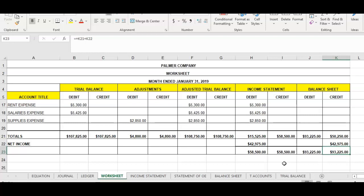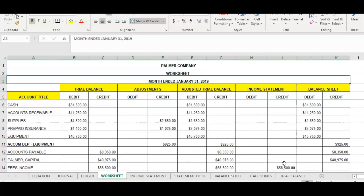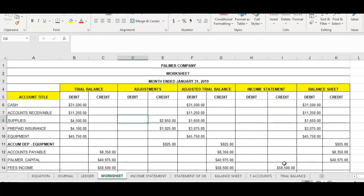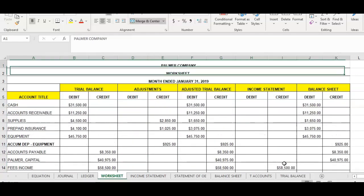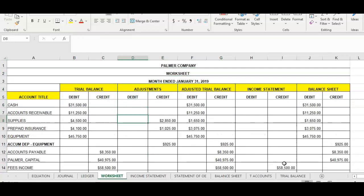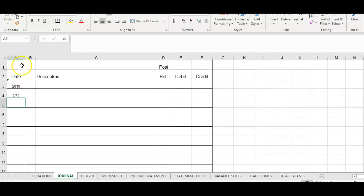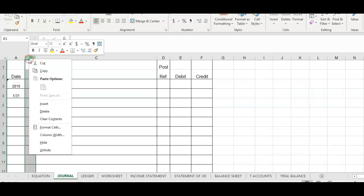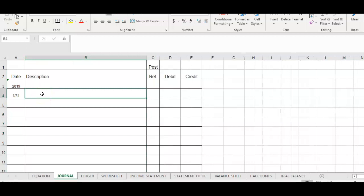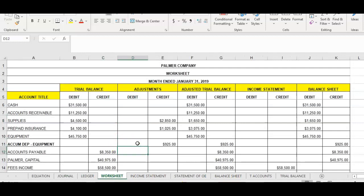Well, there are a few things. First, the information in the adjustment section — we must record that into our general journal. Because these adjustments shown on the worksheet, as of right now, are only shown on the worksheet. To become part of our permanent accounting information, this information must be recorded into our general journal. I'll click on my journal tab — we're in January 31st, 2019 — and we'll enter those adjustments. Our first one is for supplies; we focus on the adjustment section of the worksheet.